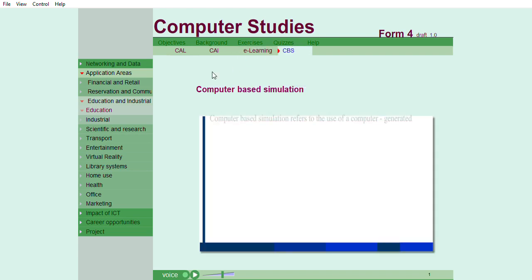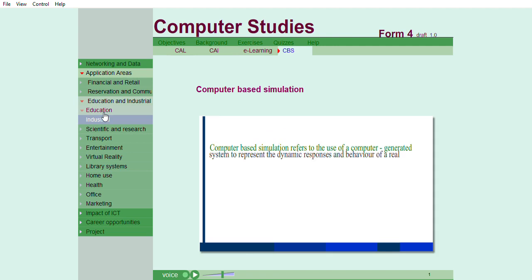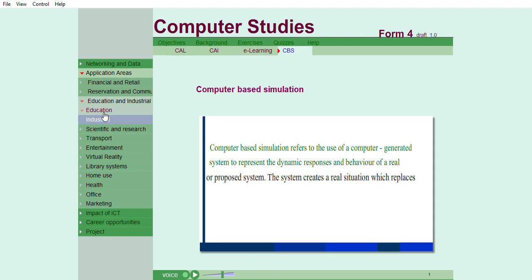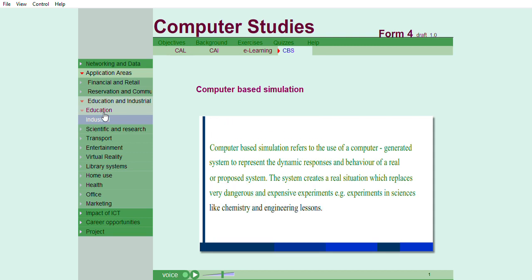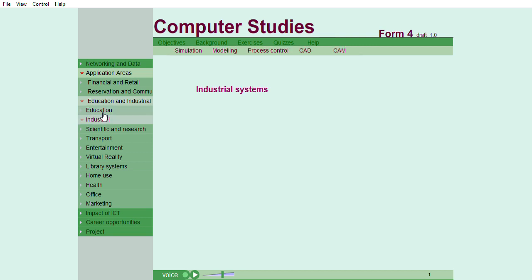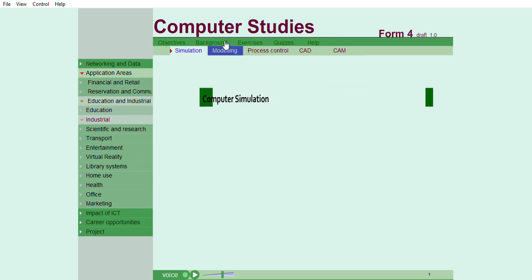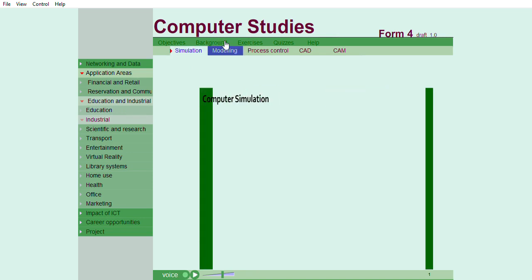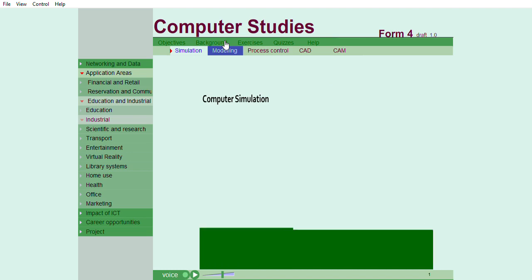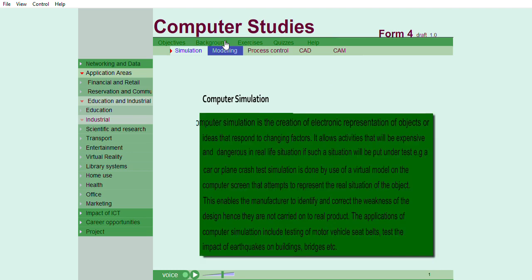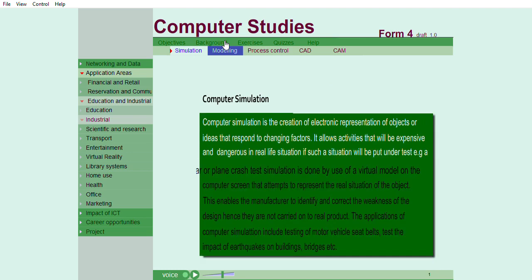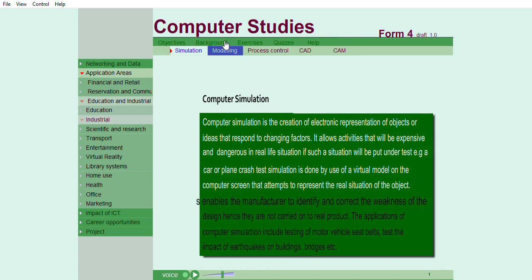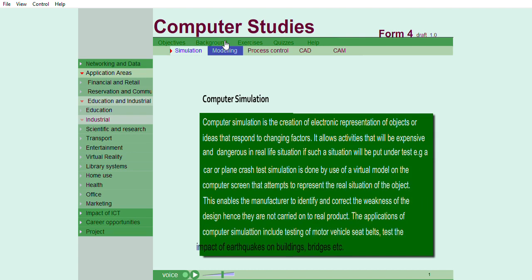Computer-based simulation refers to the use of a computer-generated system to represent the dynamic responses and behavior of a real or proposed system. Industrial systems. Computer simulation is the creation of electronic representation of objects or ideas that respond to changing factors. It allows activities that will be expensive and dangerous in real-life situation if such a situation will be put under test.